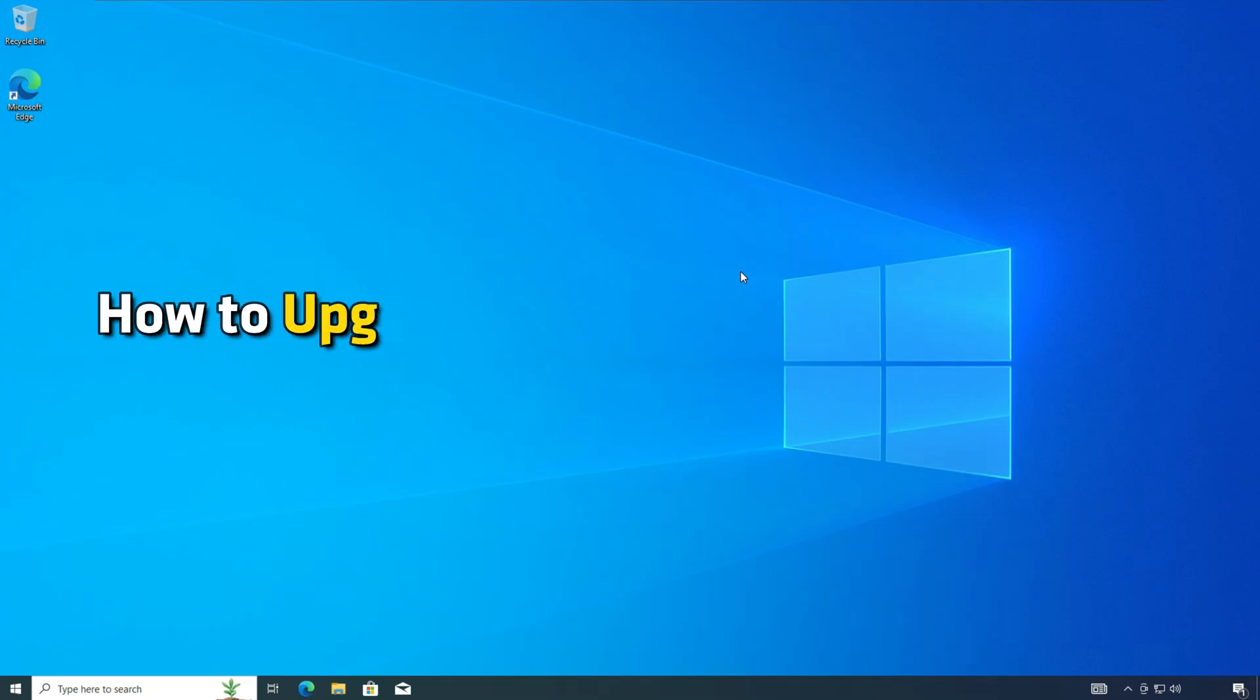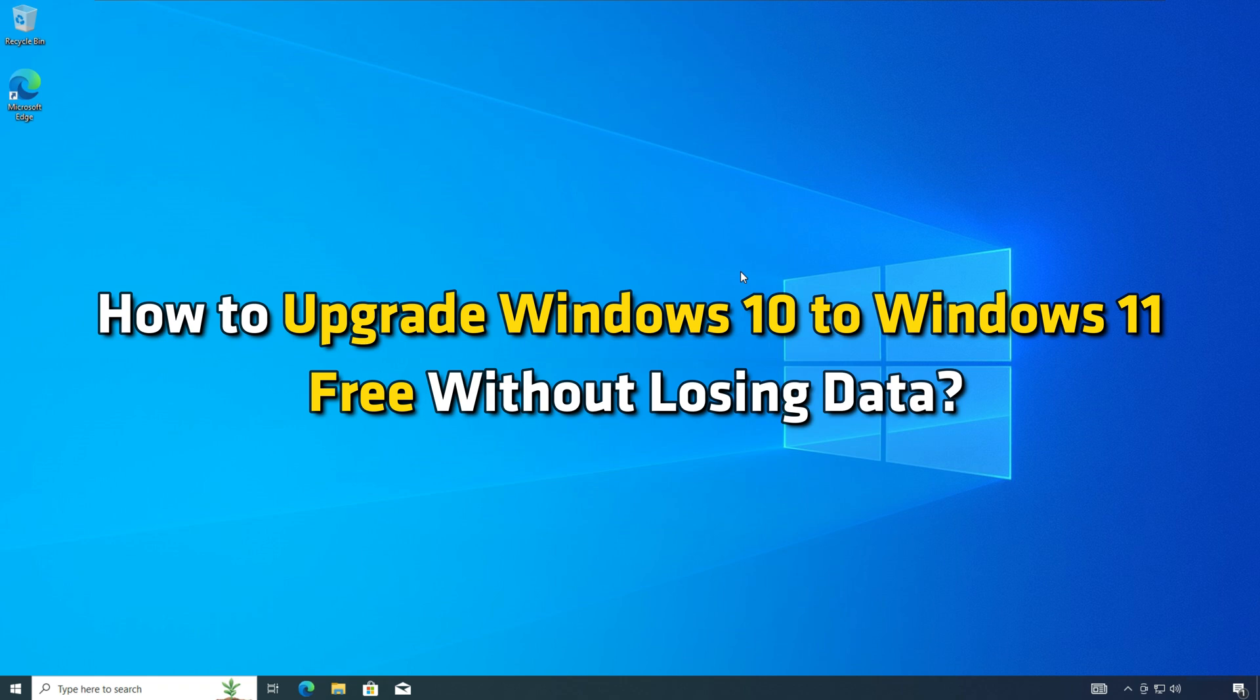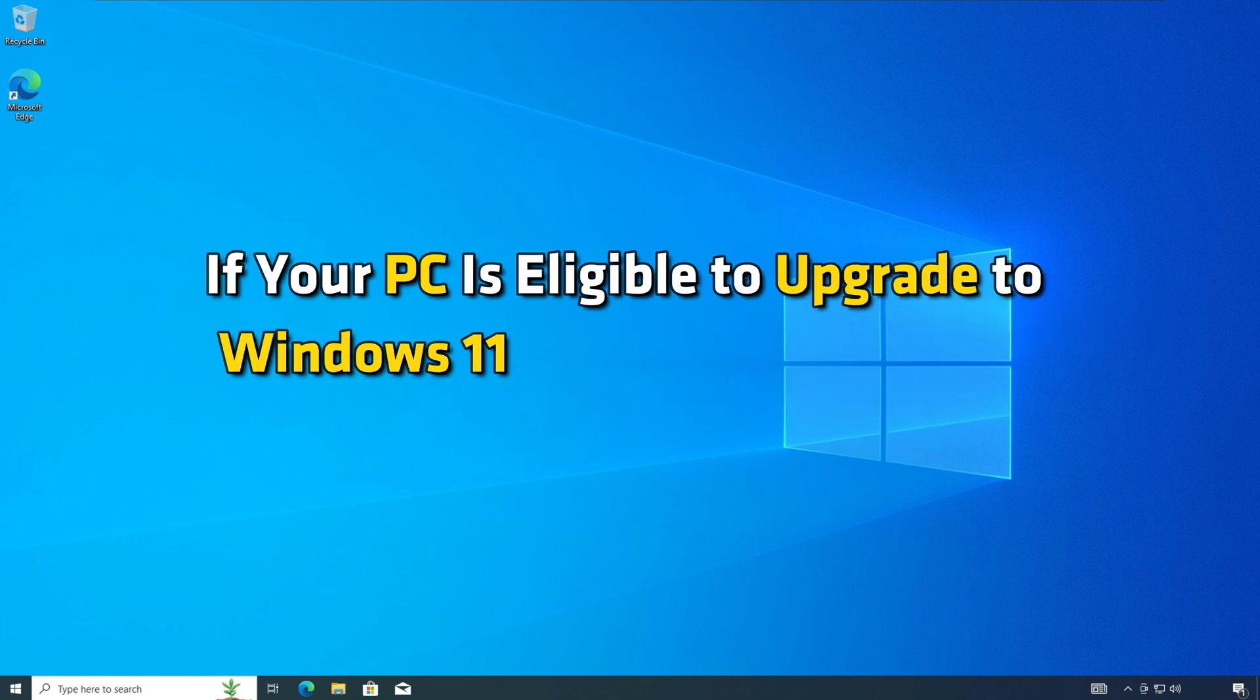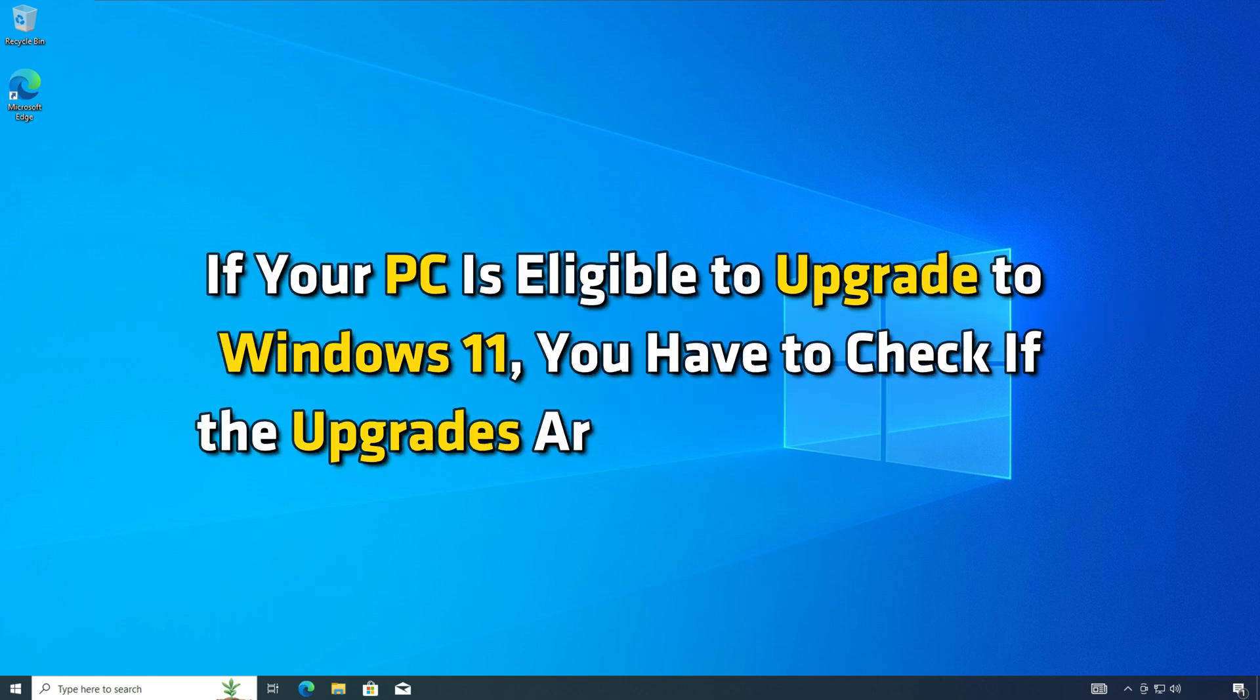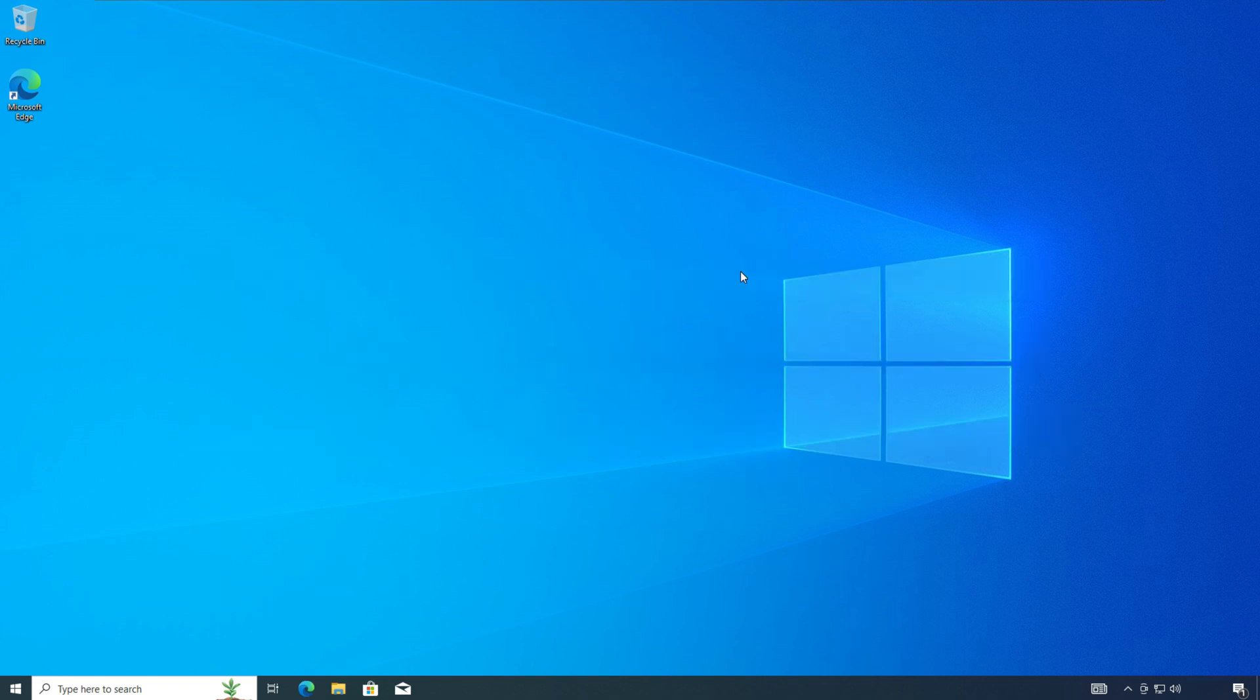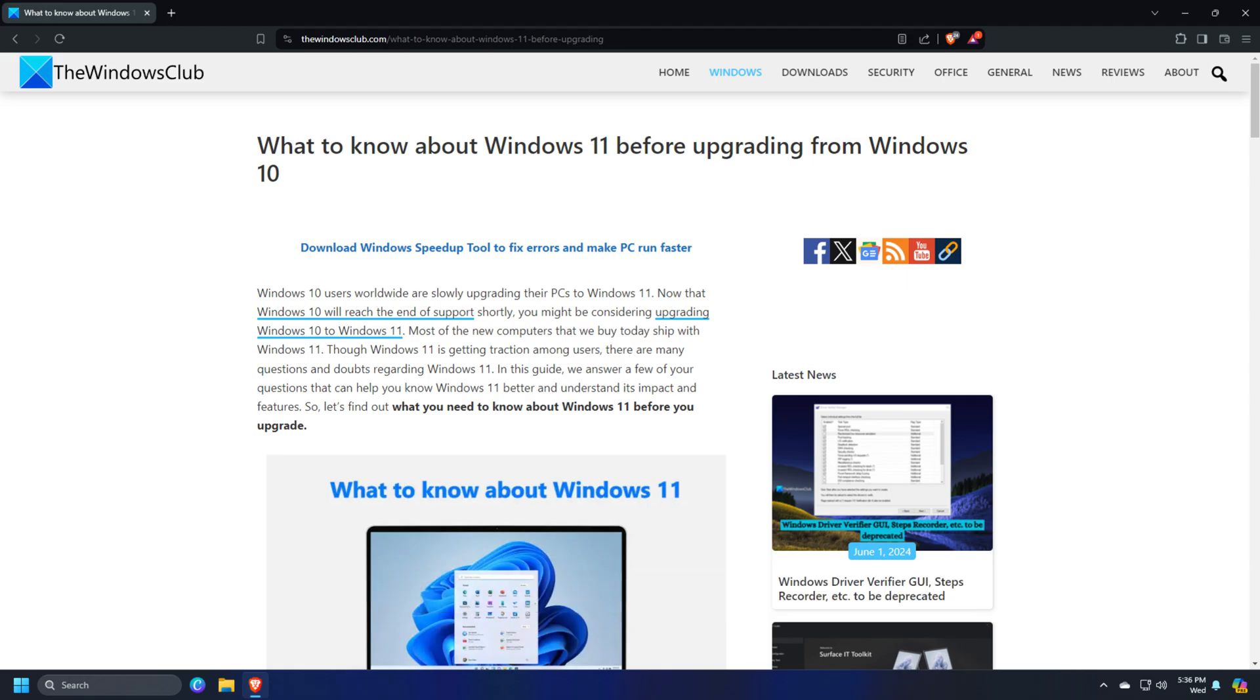How to upgrade Windows 10 to Windows 11 free without losing data. If your PC is eligible to upgrade to Windows 11, you have to check if the upgrades are ready for your PC. Before you begin, you might follow this link to know a bit about Windows 11 before upgrading.